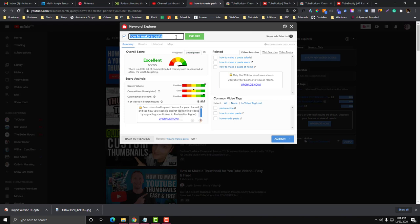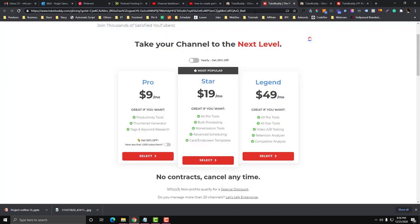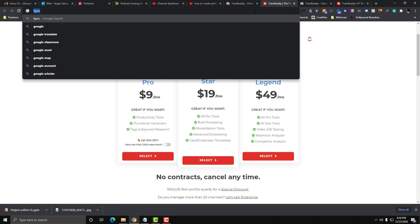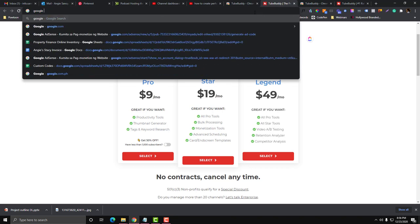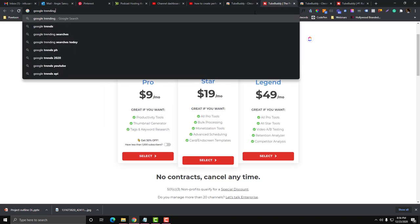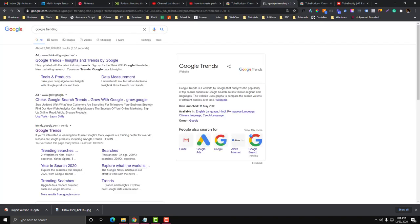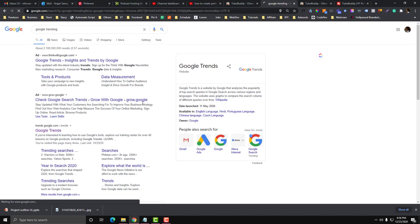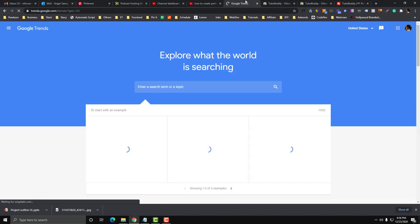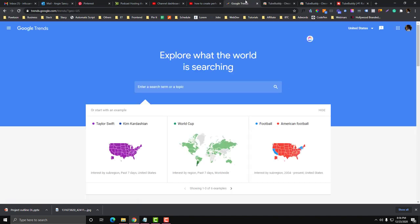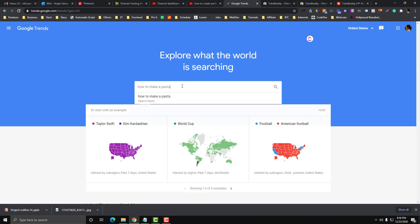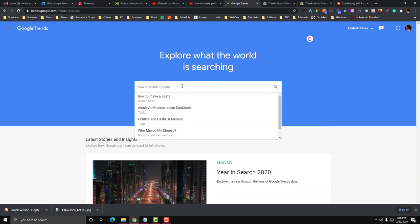Other than TubeBuddy, you can go to Google Trending. This one works if you don't have a topic yet. You don't know what will be the video that you're going to upload. Then looking for a trend would be perfect. So let's say you are a cooking person.